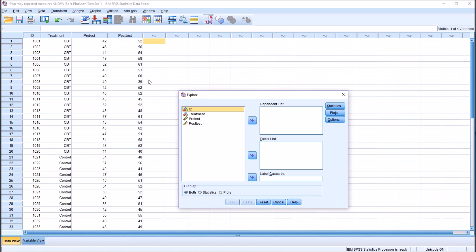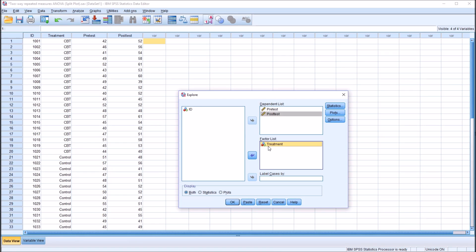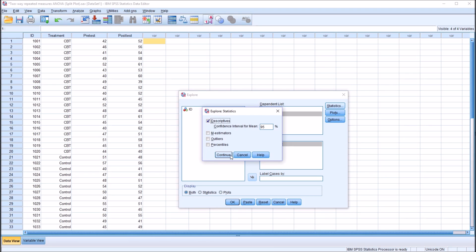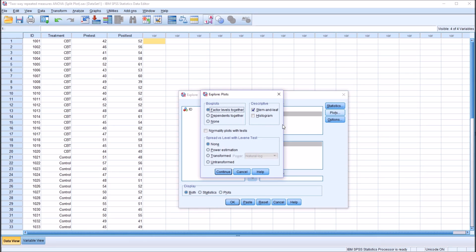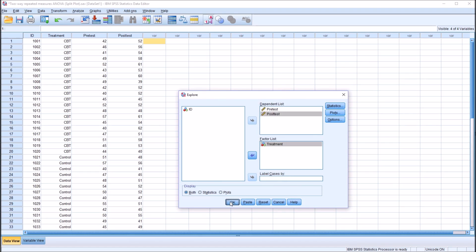We can test for normality here with just one dialog — the Explore dialog. We can move the pre-test and the post-test over to the dependent list box, and the treatment variable over to the factor list. I'm not going to make any changes under Statistics or Options. However, under Plots, I'm going to uncheck Stem and Leaf, and check off Histogram and Normality Plots with Tests. Click Continue and click OK.